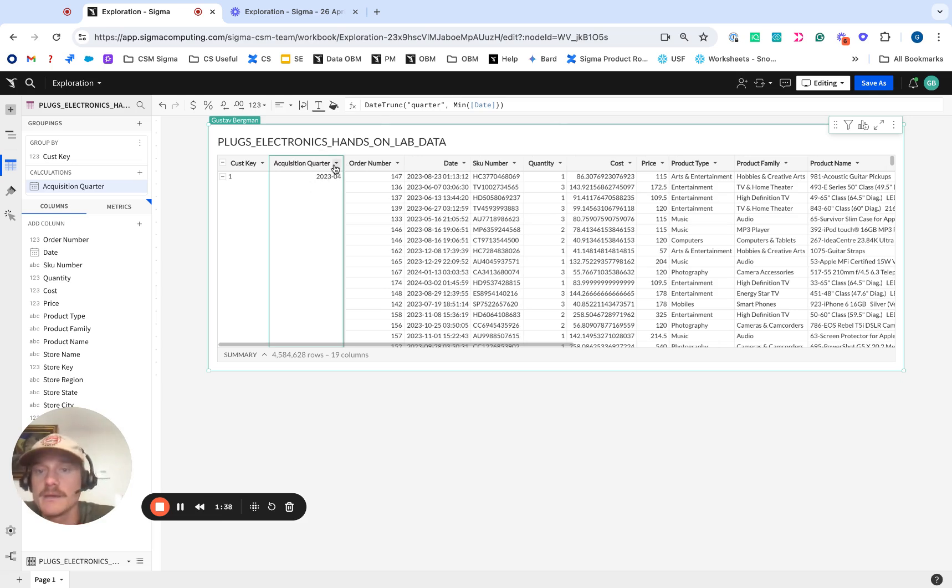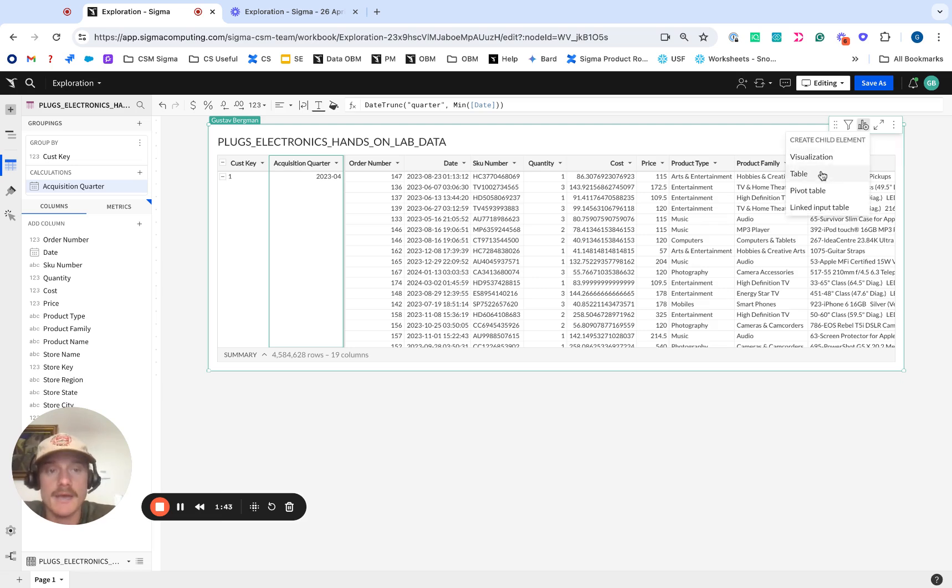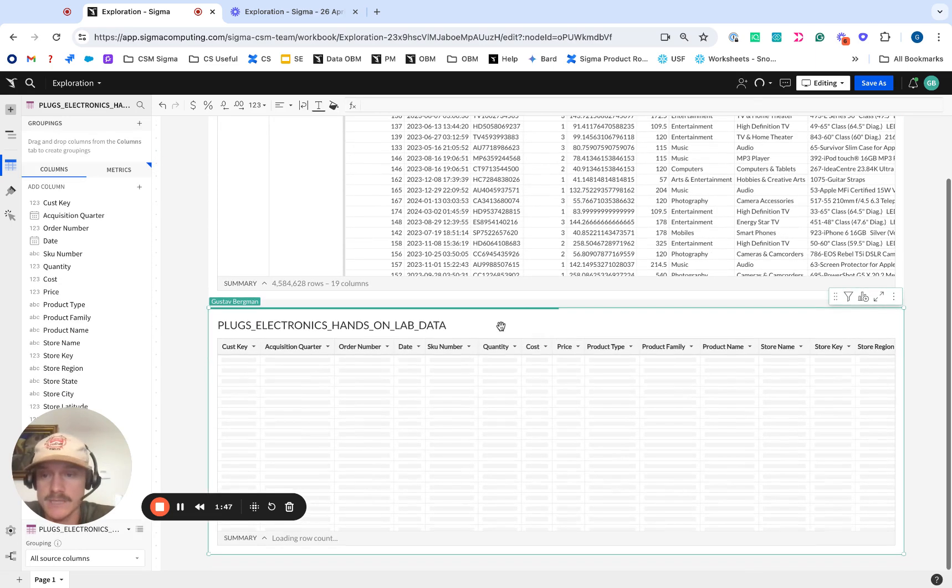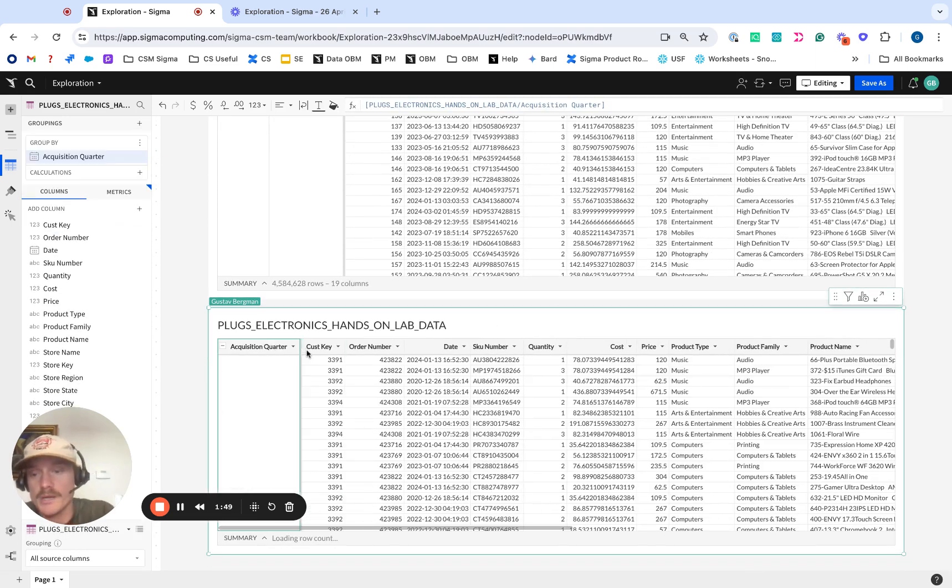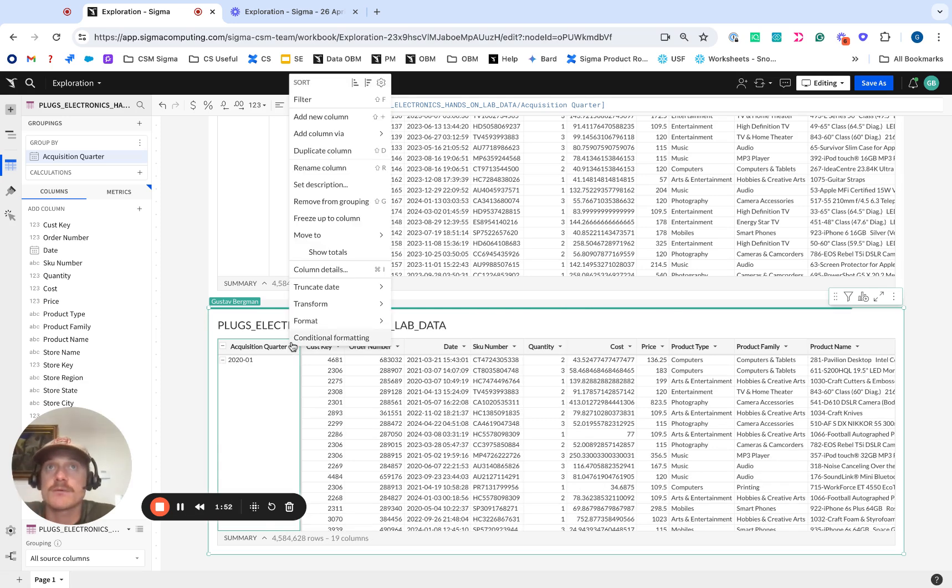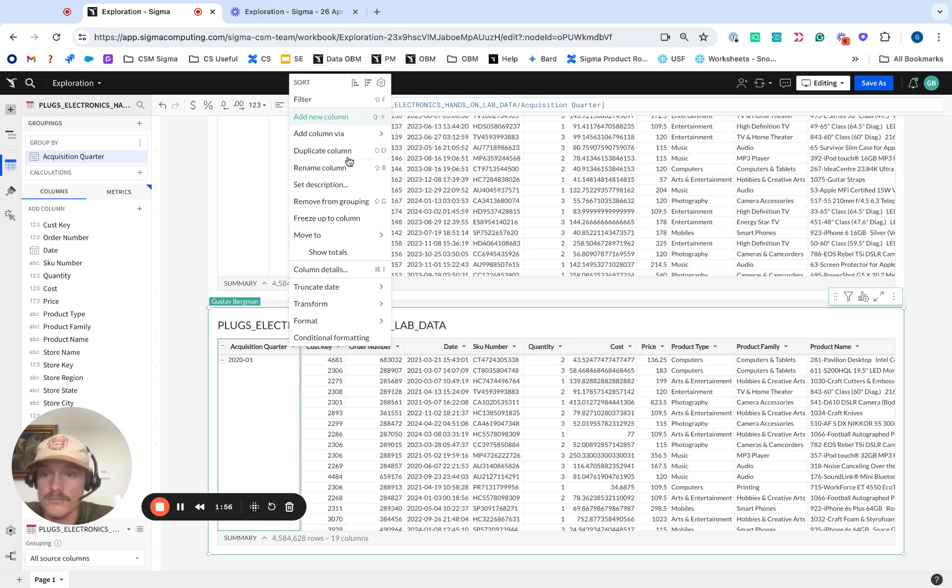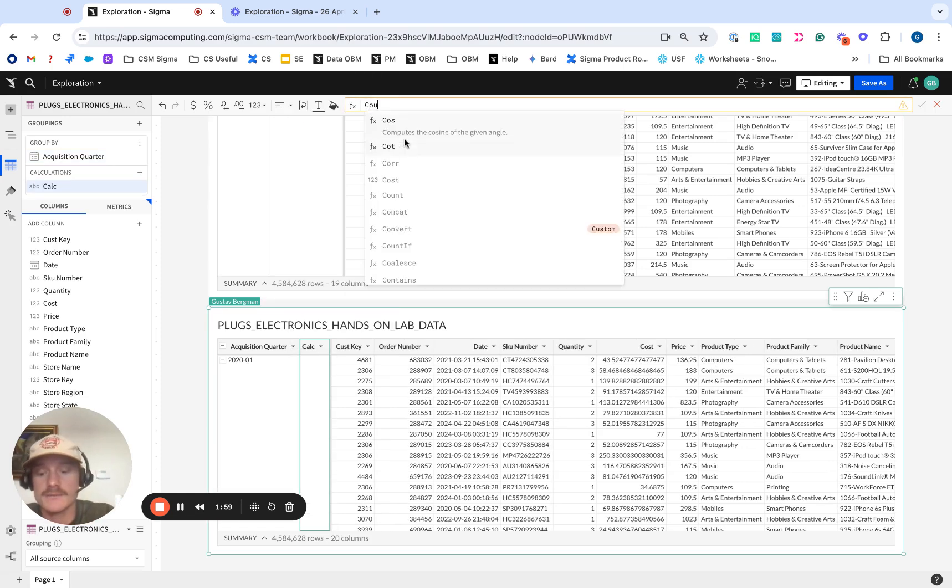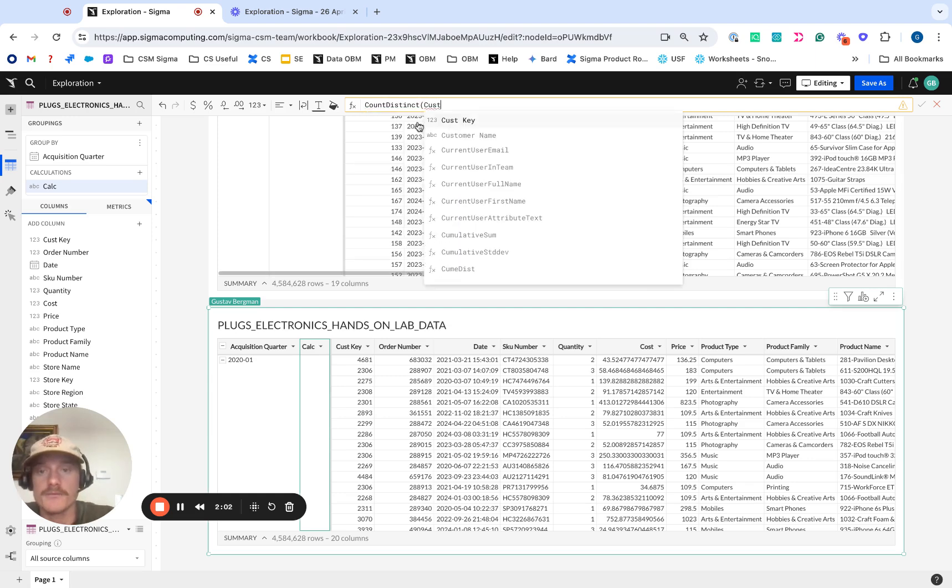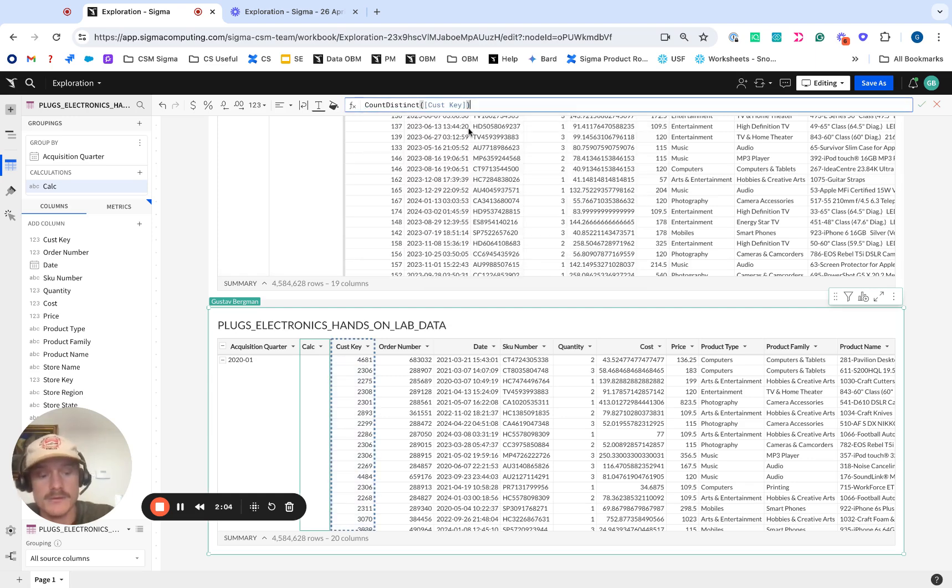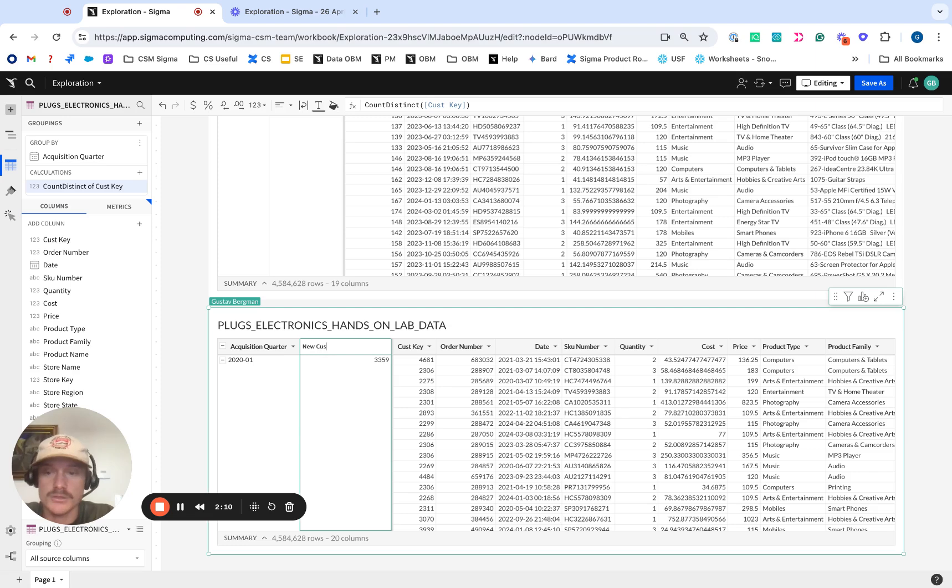Once we've done that, what we're going to want to do is we're going to create a child table where we can leverage this acquisition quarter. So going ahead, we're going to click on that little plus on top right, click on table, create a child table from this. What we're going to do is we're going to group by our acquisition quarter. And in this instance, we want to figure out how many new customers do we have in each cohort. So we're going to add a new column and we're just going to quickly do count distinct of our customer key. We do count distinct because it's better than count because it will account for any repetitions that we have in the data. We're going to call this our new customer.